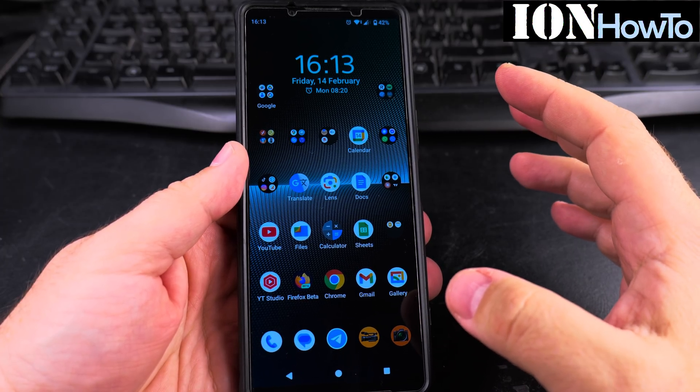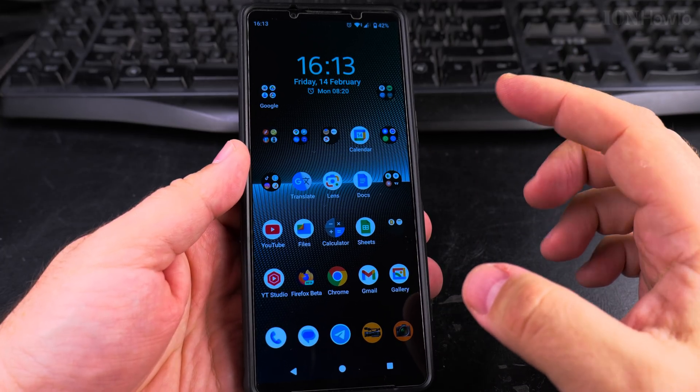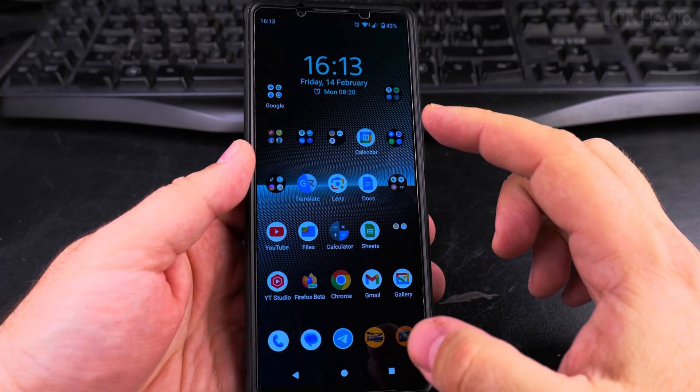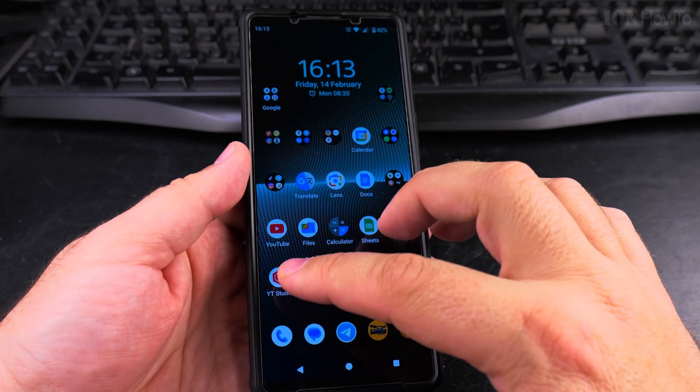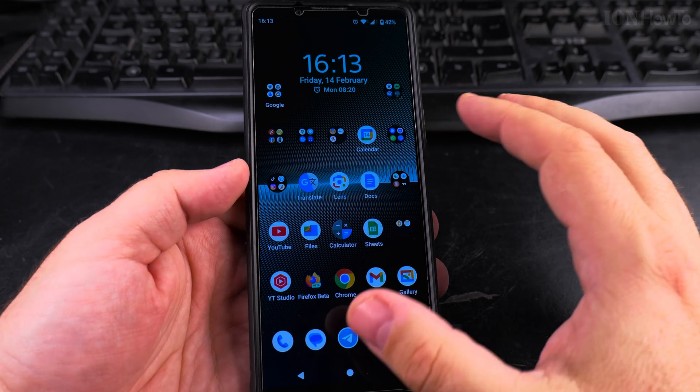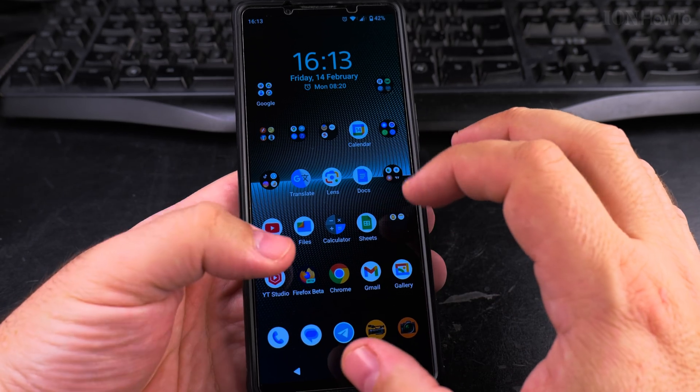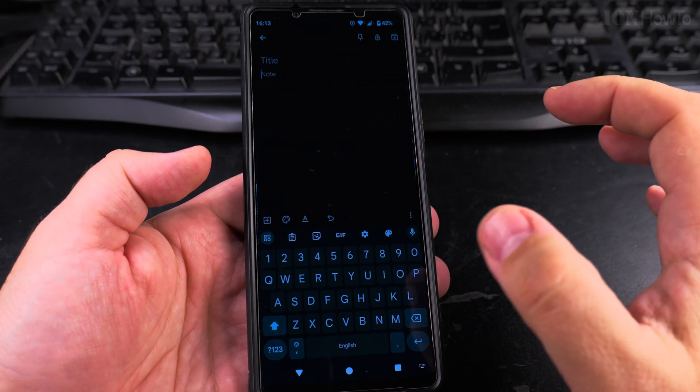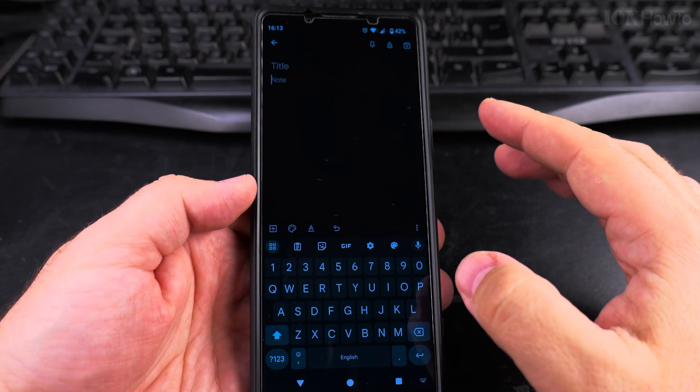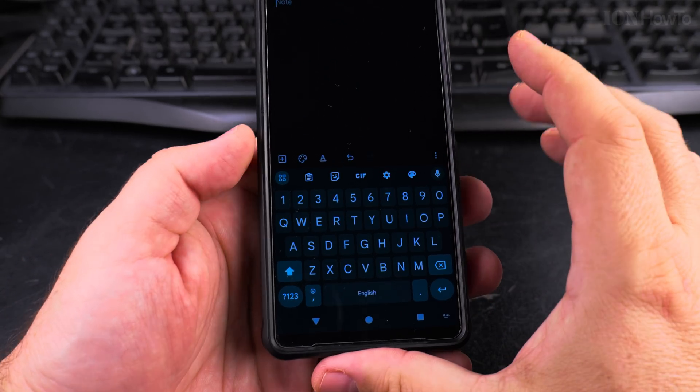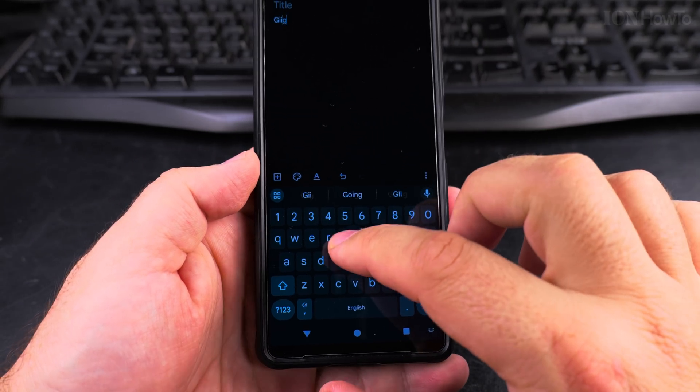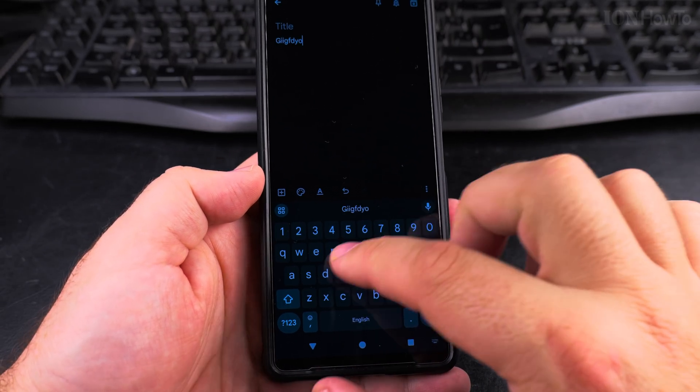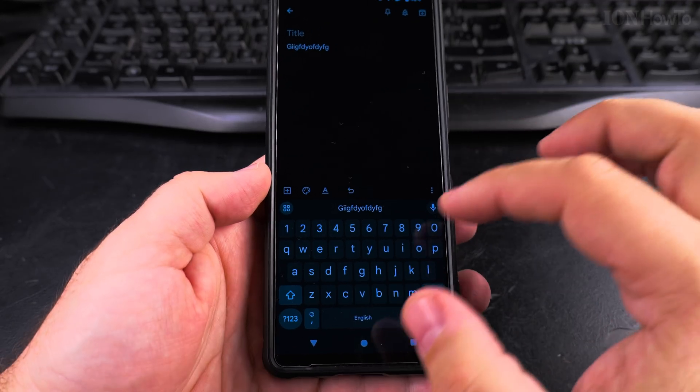Today I show you a really useful feature of Gboard, the Google keyboard on Android phones where you can do typing by swiping on the screen. So instead of pressing the keys, for example, I have my Google Keep up here and I have a note and instead of pressing the keys like this and typing something.